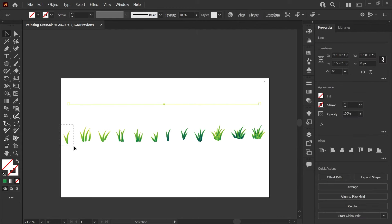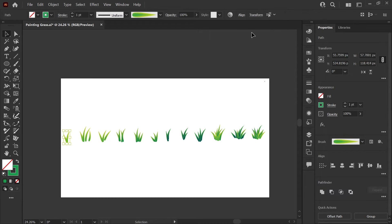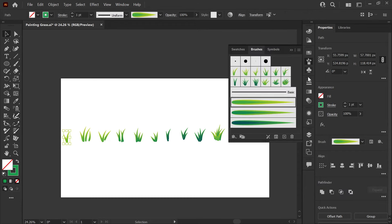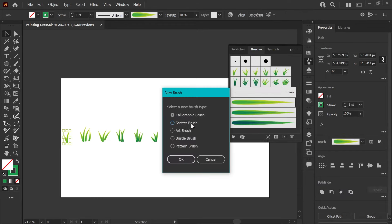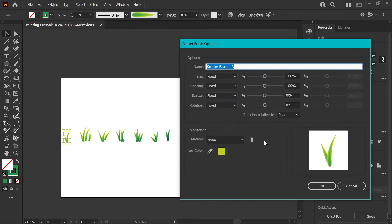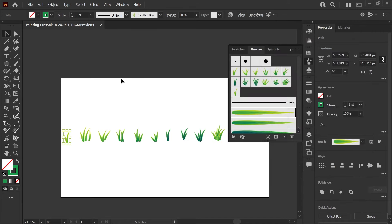This is going to be our preview line that we use to see what our brush settings look like as we make them. Now I'm going to select this first tuft of grass. Go back to my brushes panel and again click the plus sign at the bottom. This time we'll choose scatter brush and click OK. And you can name these anything you like for your set. I'm going to click OK before I fix any settings here because we want to see that live as we're adjusting it. So click OK.